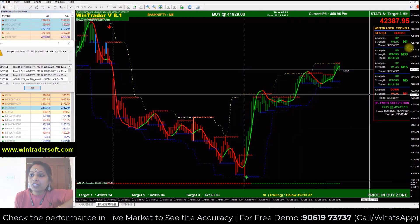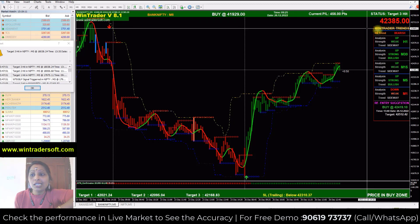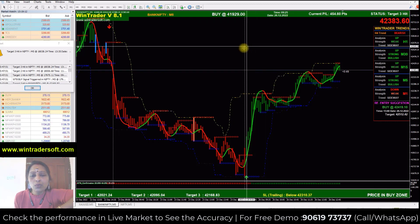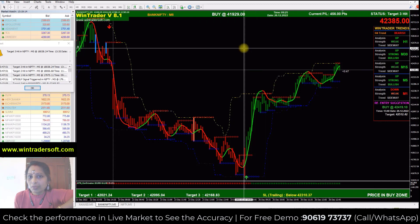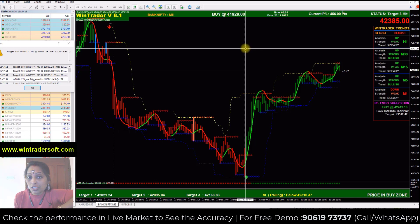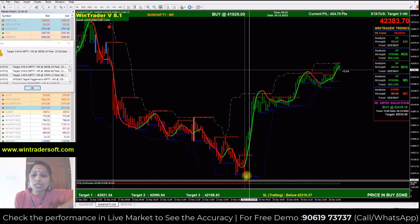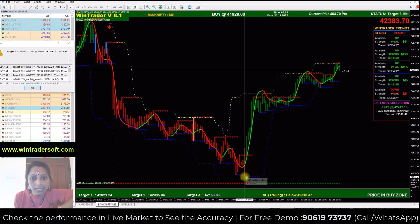Bank Nifty market rate is 42,385. The White Vertical Line is a Depth Separation Line. I am going to show you the Nifty and Bank Nifty.